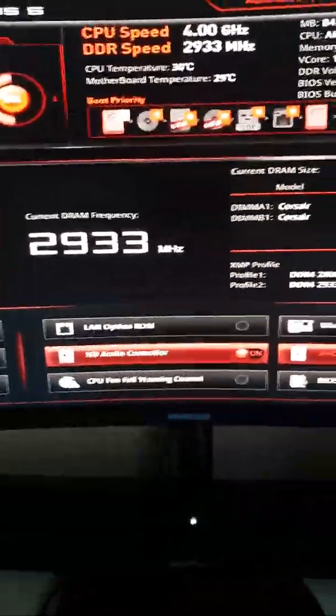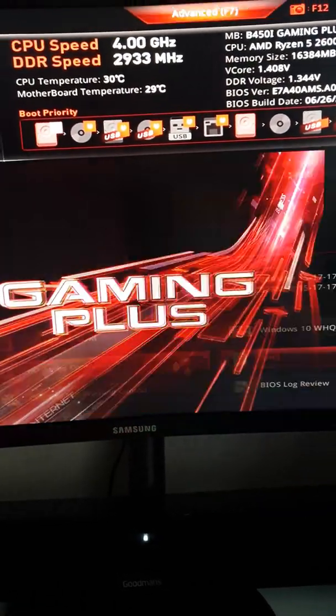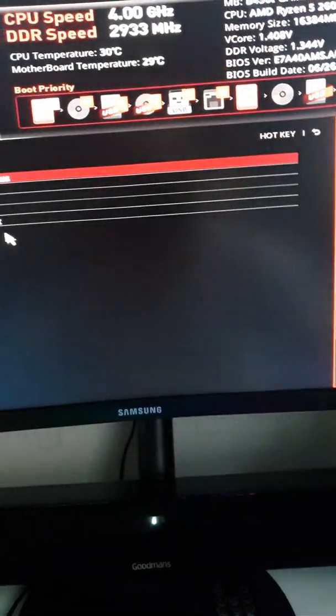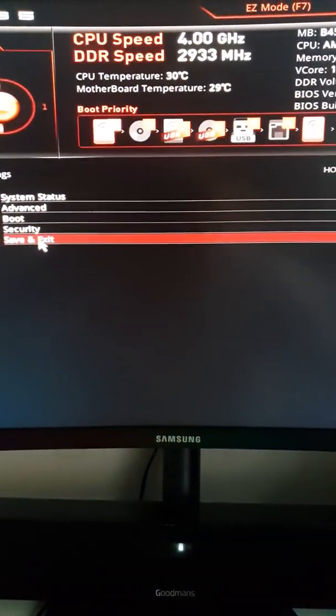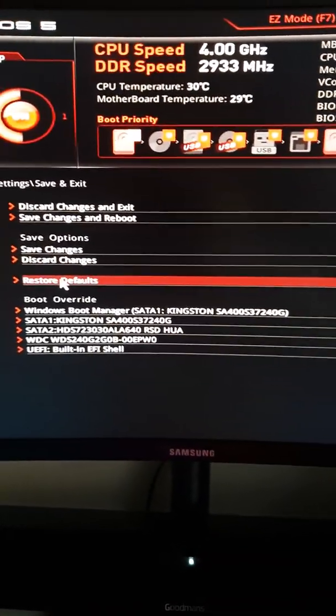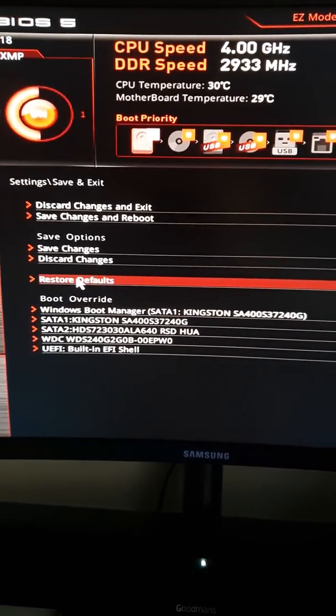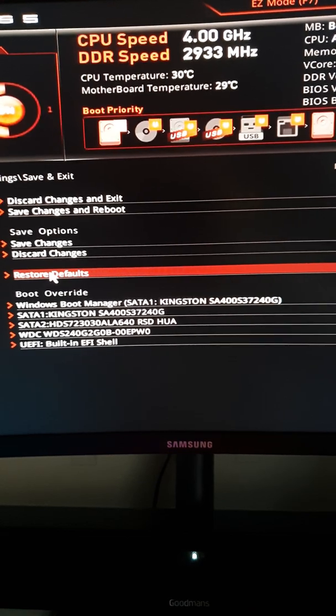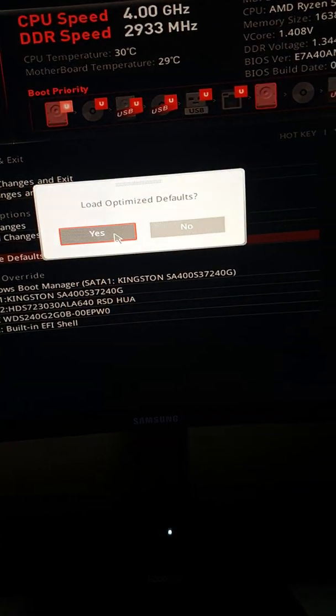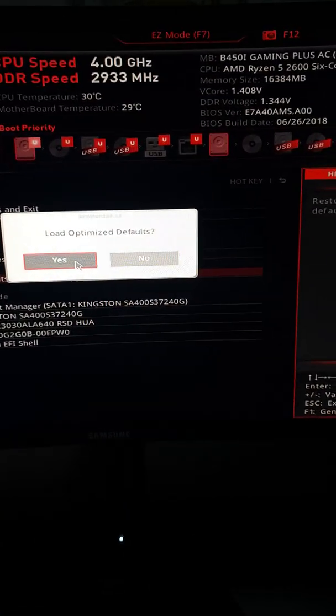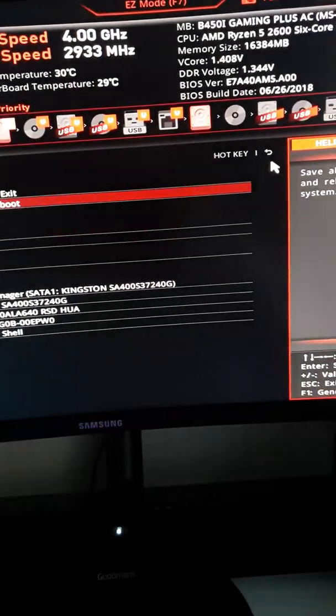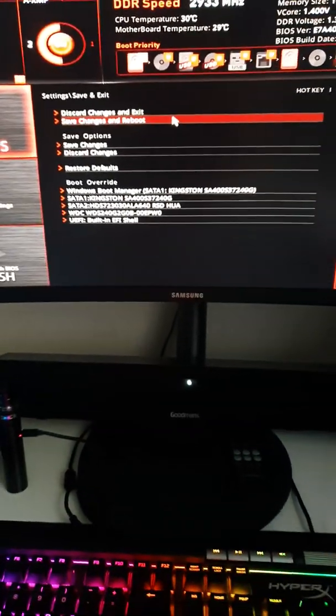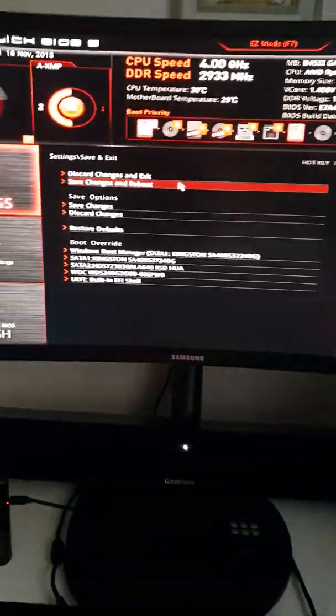What I had to do is go into advanced settings, save and exit, and then restore defaults. You want to restore your defaults, click yes, and then shut it down. Turn your system off, take out your old RAM, put your new RAM in, and start it up.